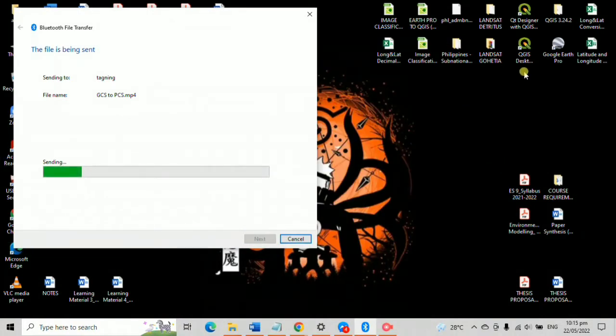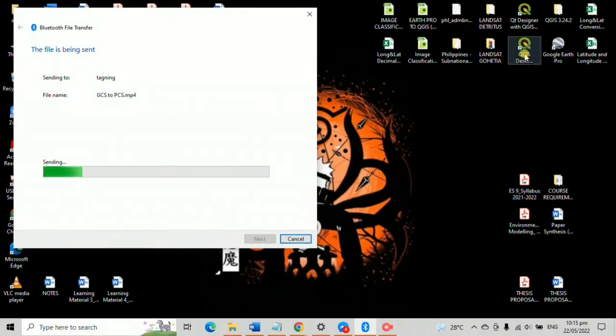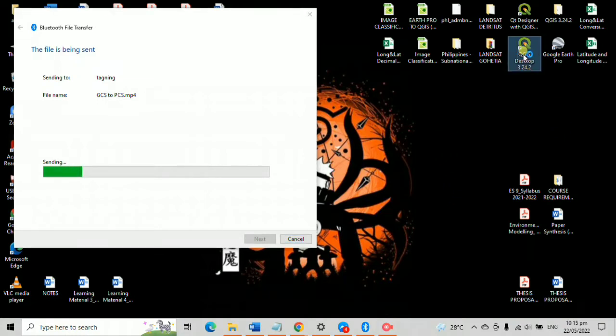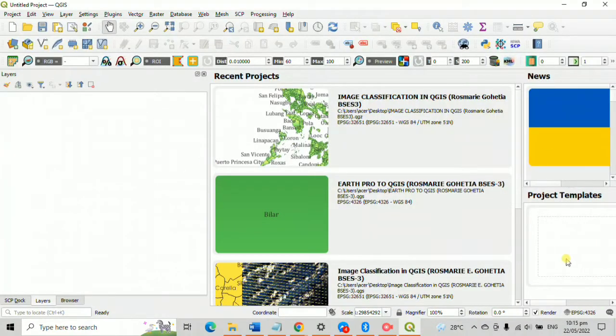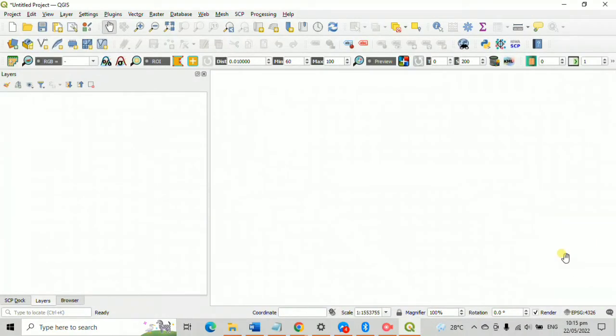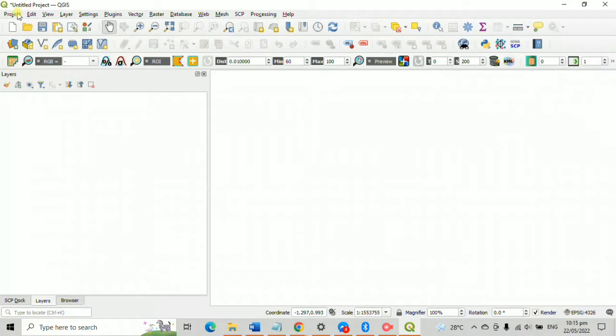Firstly, open QGIS, then fill in a new empty browser. For this activity to be successful, do make sure that you have installed the semi-automatic classification plugin from the plugin option.